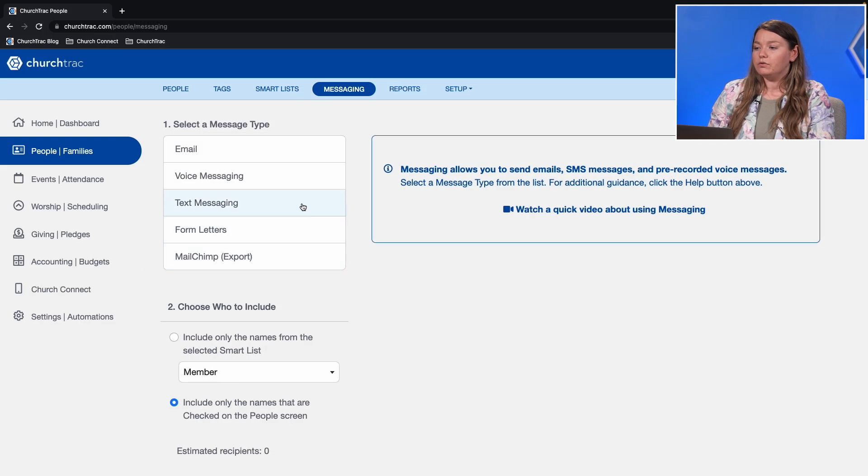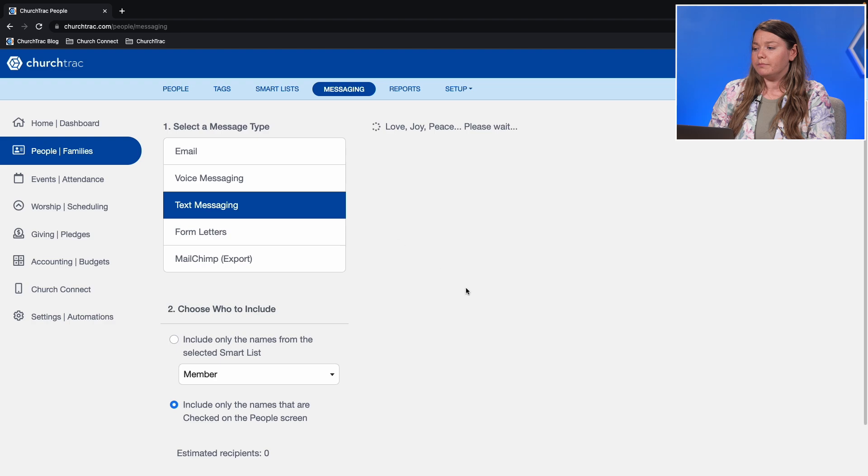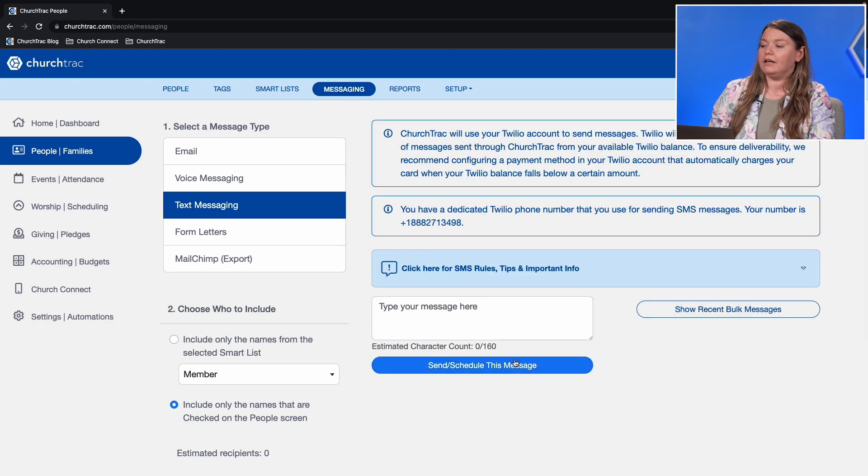Then all you have to do is compose your message and hit send. Now every time you need to send a quick reminder message or check in with a member, just select, compose, and send.